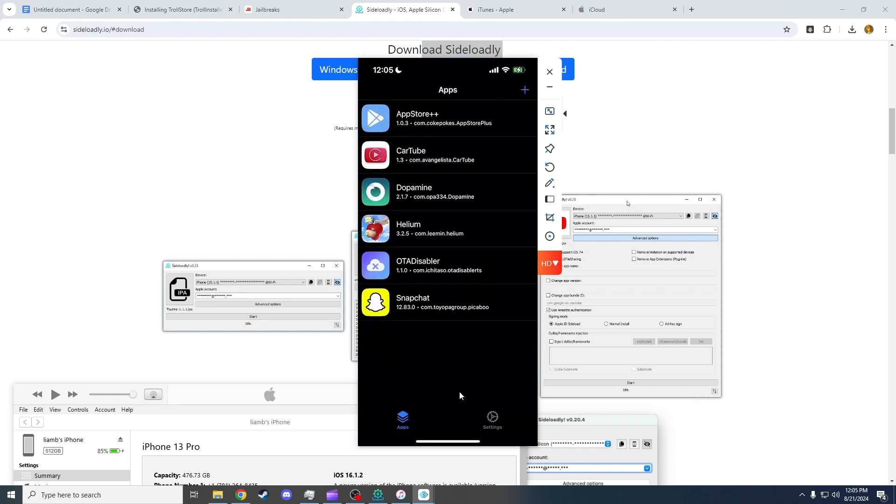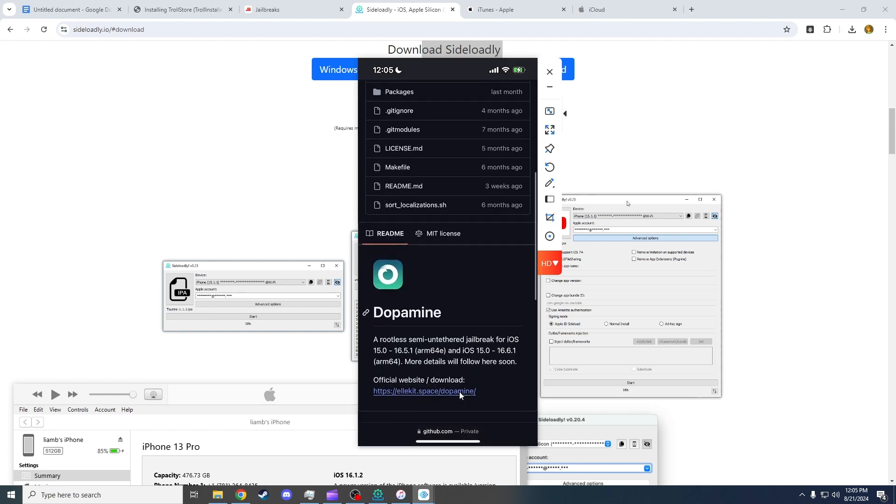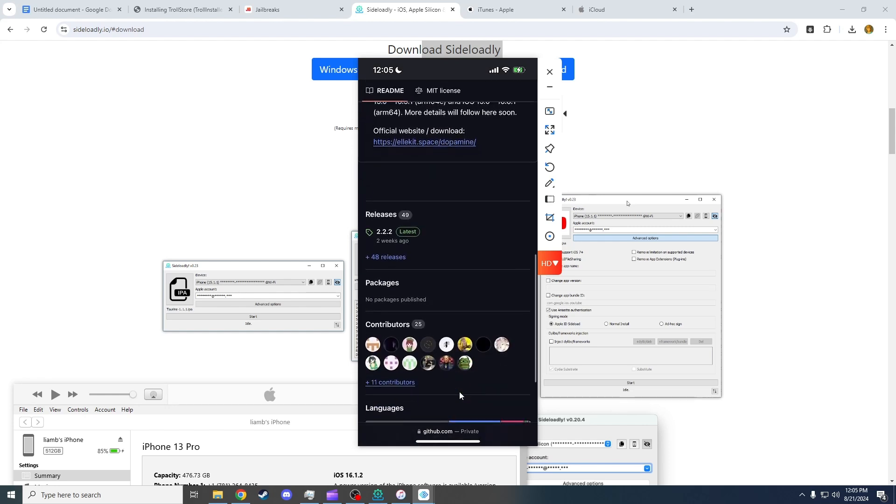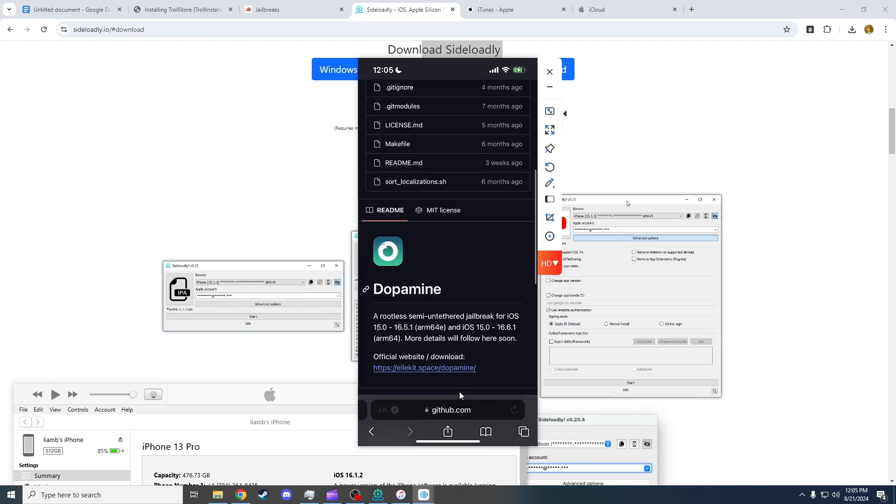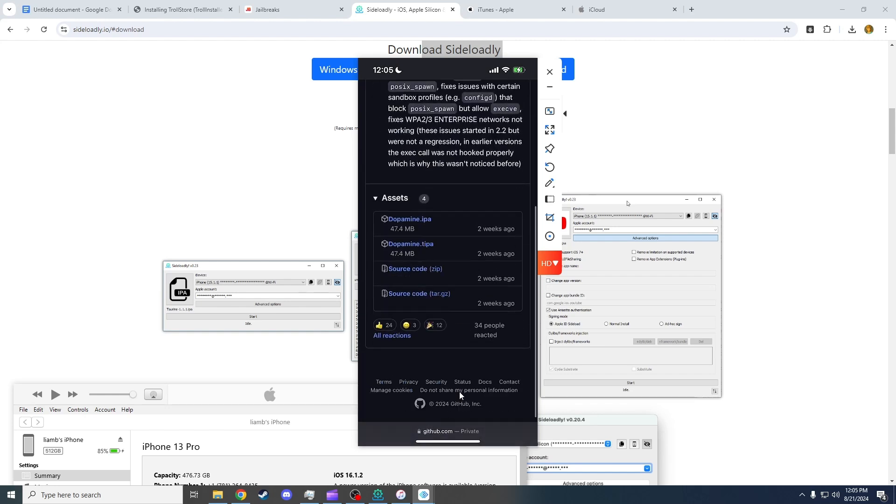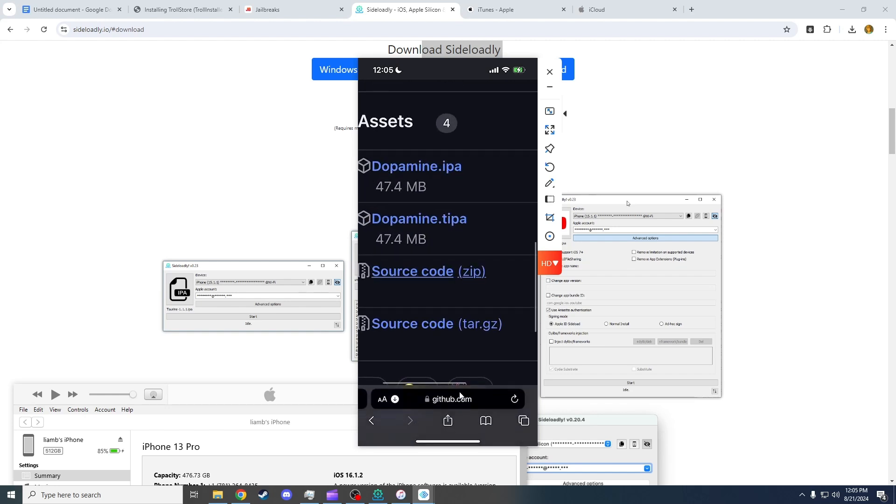When you open this, obviously you won't have any apps. However, I already have Troll Store. Now, the last step is just going to the Dopamine GitHub link, which I have also linked in the description. Go down to Releases.